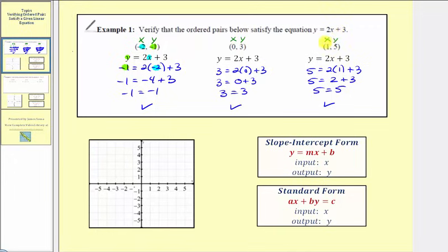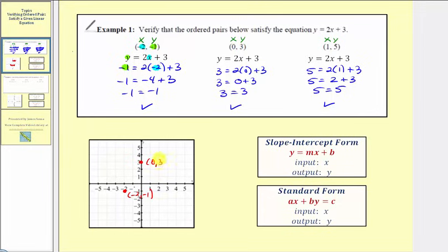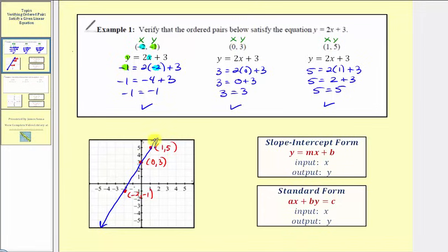Now let's graph these three ordered pairs on the coordinate plane and verify they do form a straight line. First we plot the ordered pair negative two comma negative one — go left two and down one. Next we have zero comma three, which would be on the vertical axis. And finally one comma five — go right one and up five. Notice how we can form a straight line through these three points, which is the reason why this is called a linear equation. Every single point on this line has an ordered pair that would satisfy the linear equation.